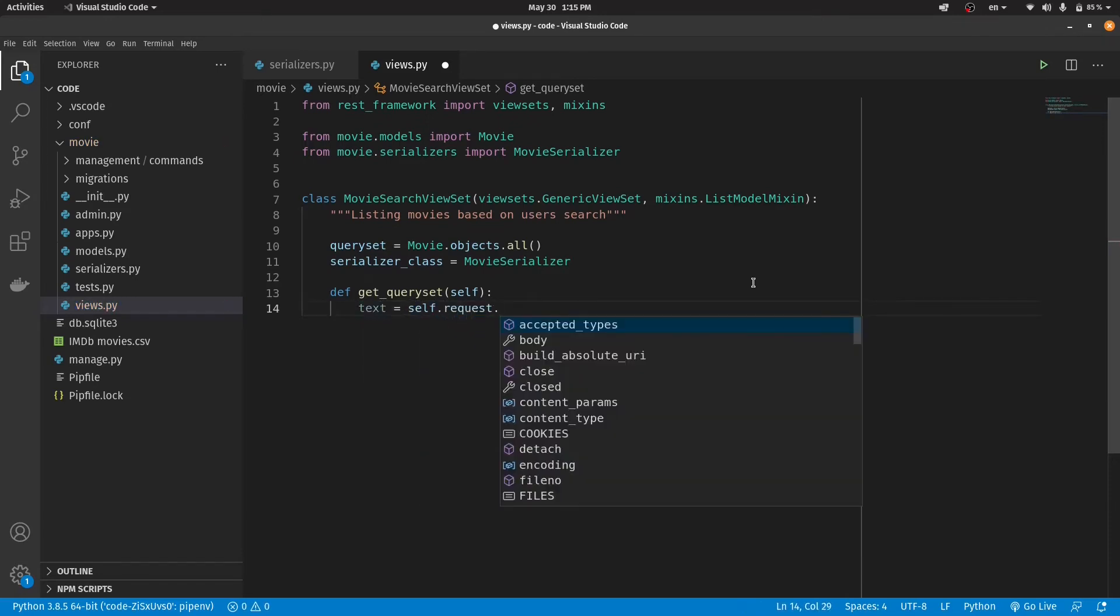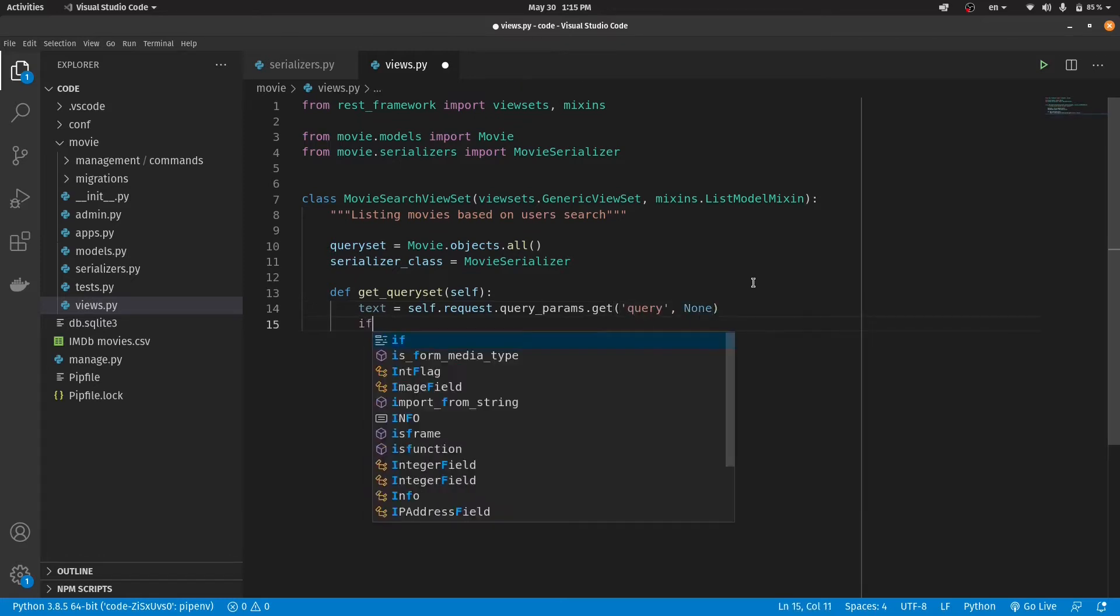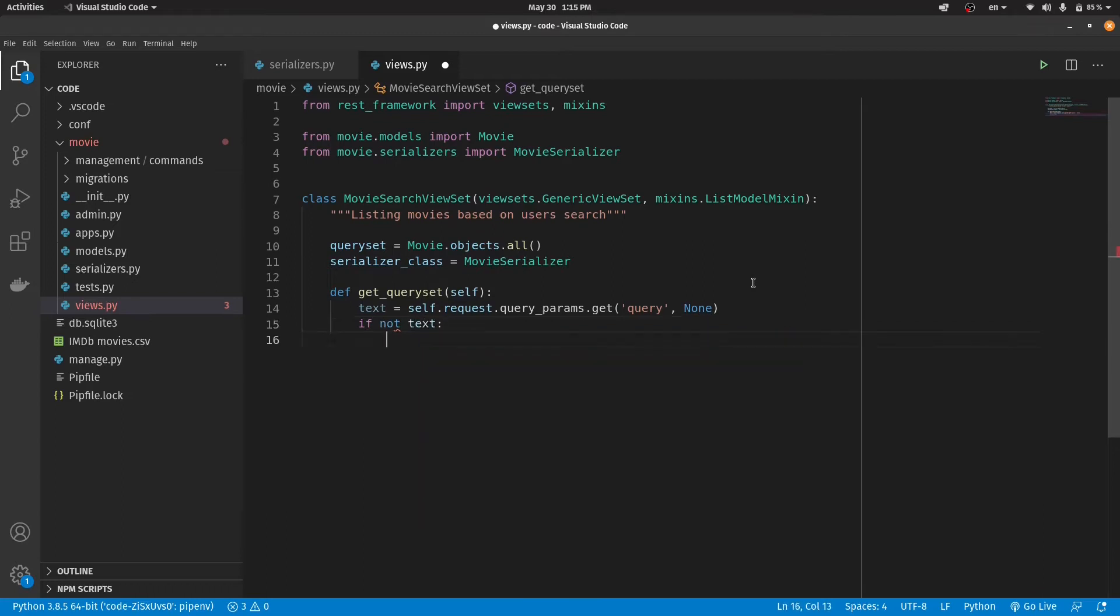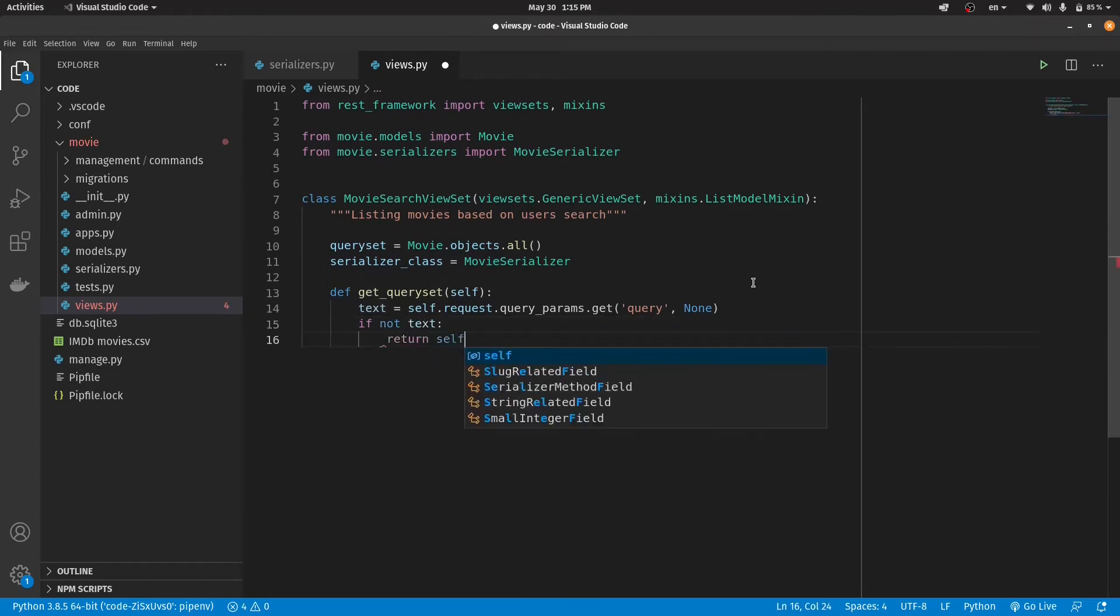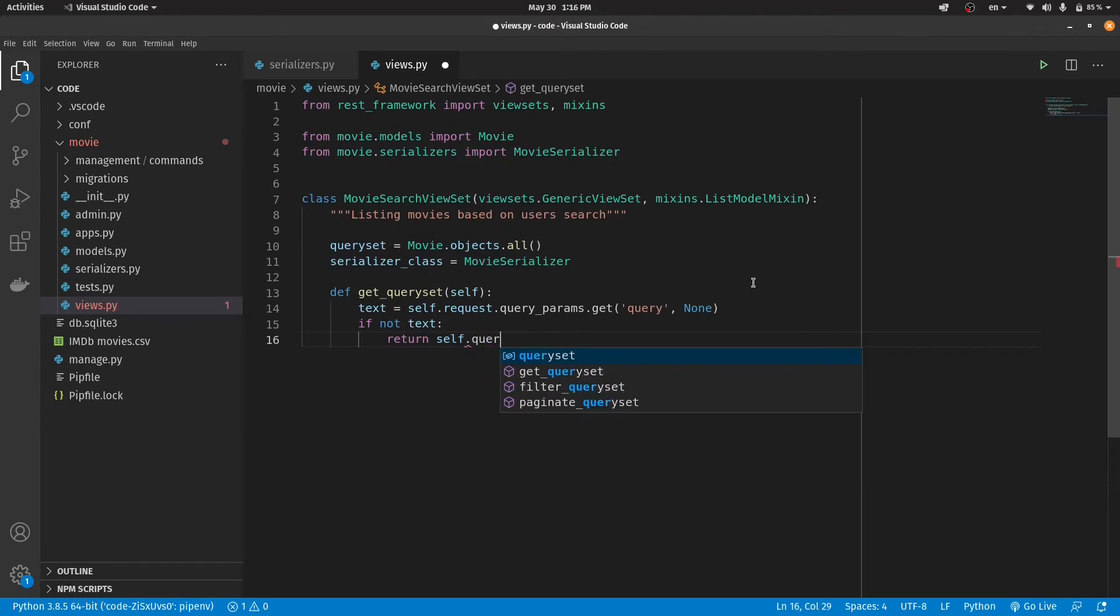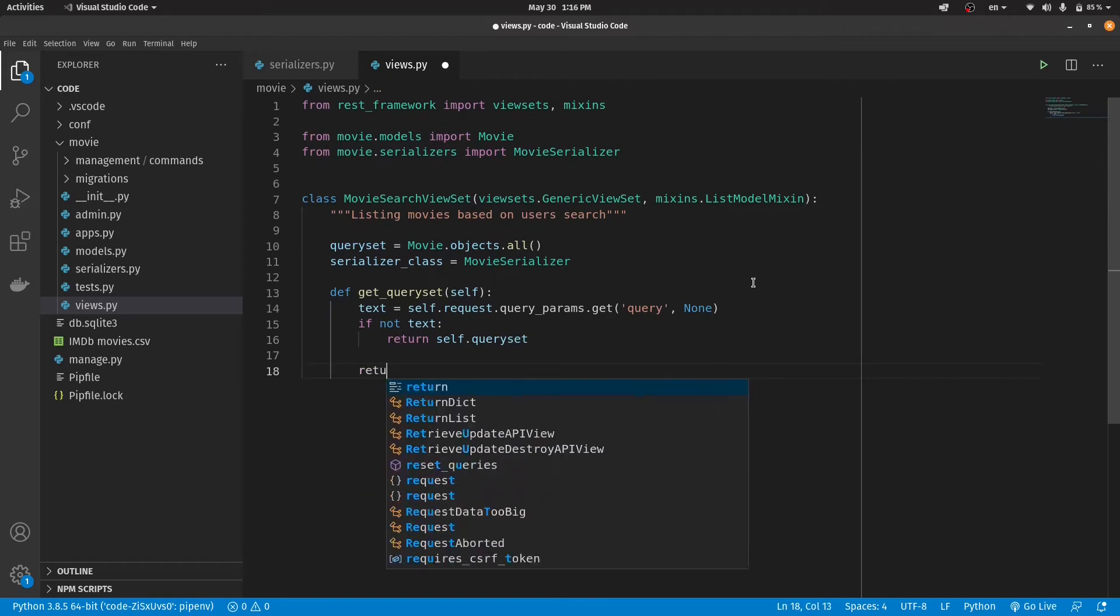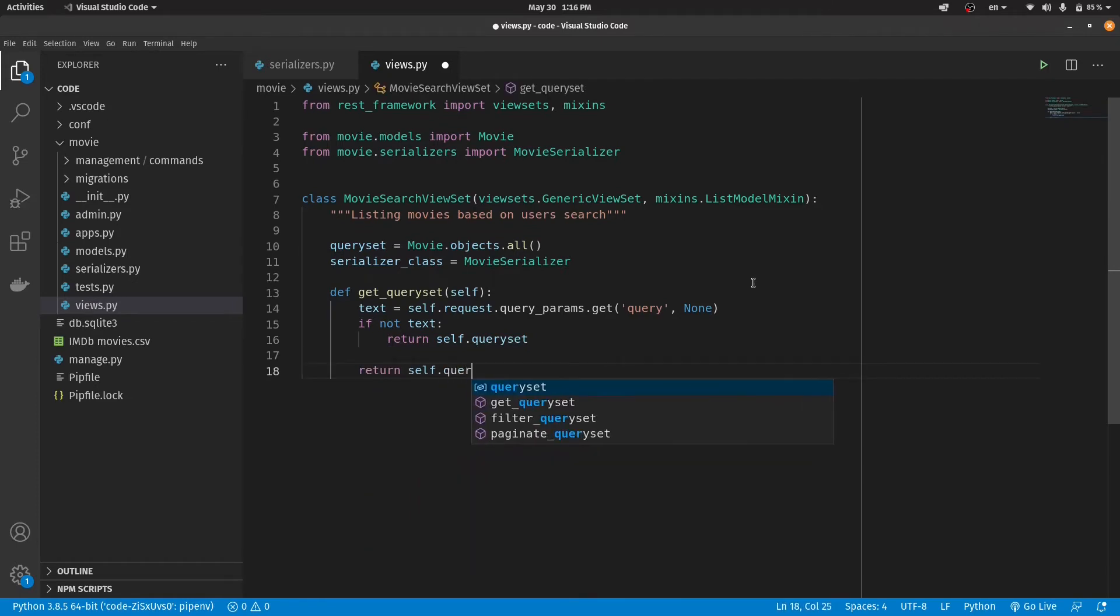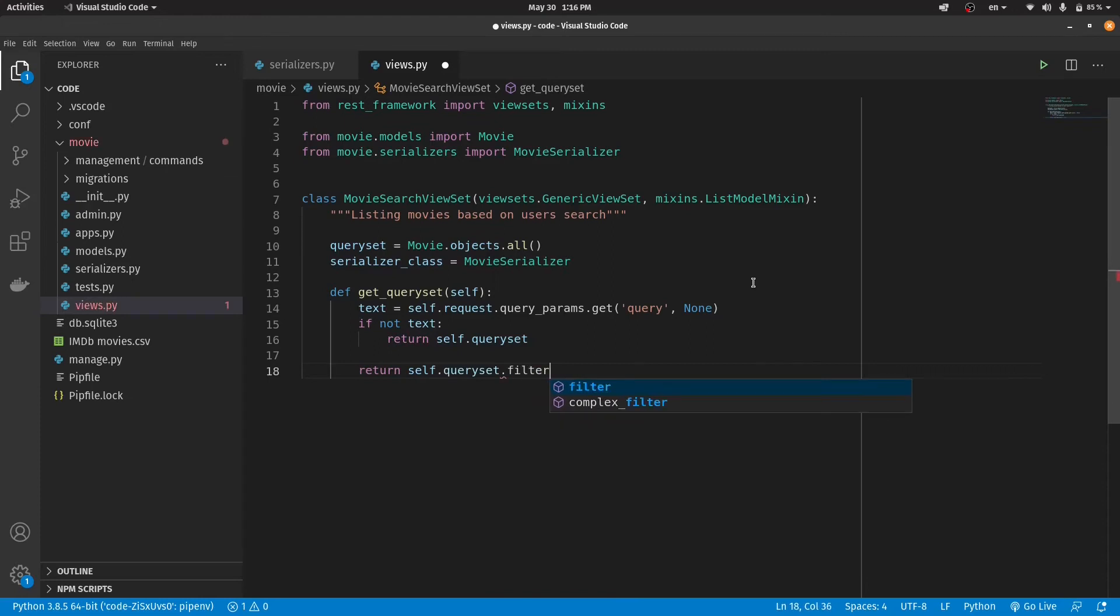I am getting what users want to search and put it inside the text variable. After that, let's check this variable and see whether it's empty or not. And if so, let's return the default value of the query set. Finally, let's filter our query set and return records which consists of the phrase which users searched.